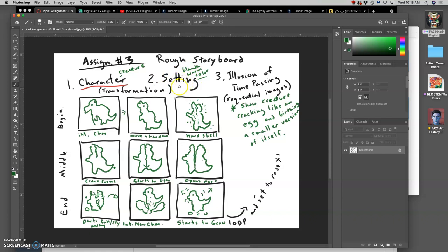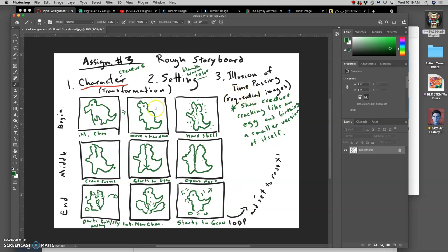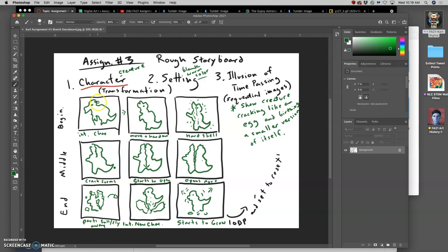When you think of a transformation, the reason we storyboard it in nine square panels like this is so you think of the beginning to the middle to the end and the illusion of time passing that happens in sequential panels. In animation, this happens in a rigid format - the format's always going to be the same whether it's a screen, a movie theater, a phone, an icon square on a Facebook page.